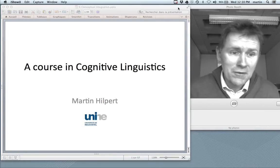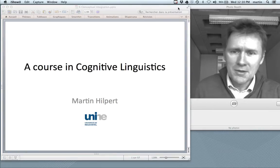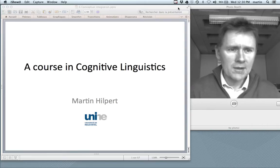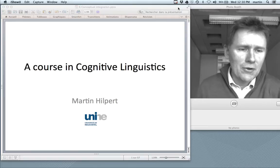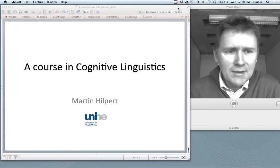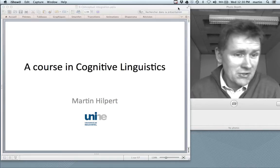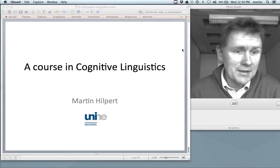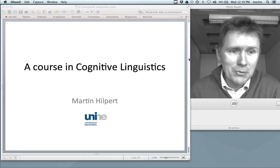If you want to find out more about conceptual blending, there's a book I would recommend. It's called The Way We Think, and it's been written by Gilles Fauconnier and Mark Turner. Much of what you'll hear in this video relates to Fauconnier and Turner's work, and I'd actually like to start with an example that they call The Riddle of the Buddhist Monk.